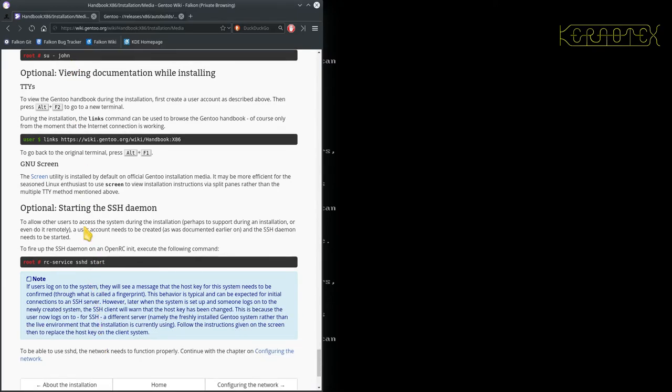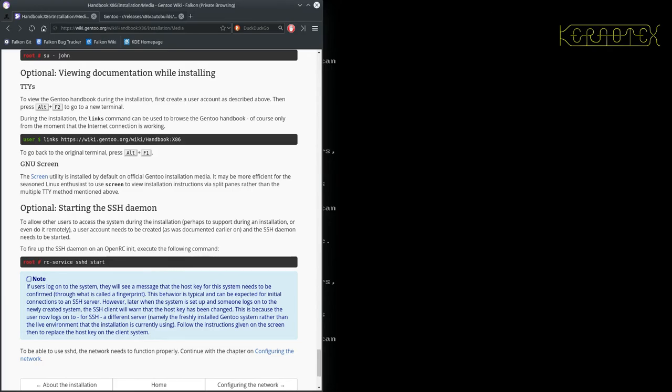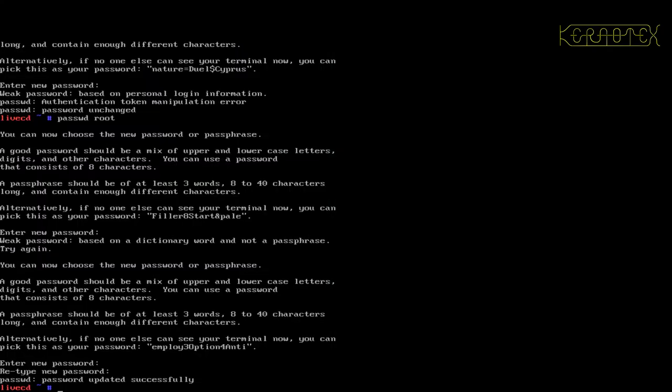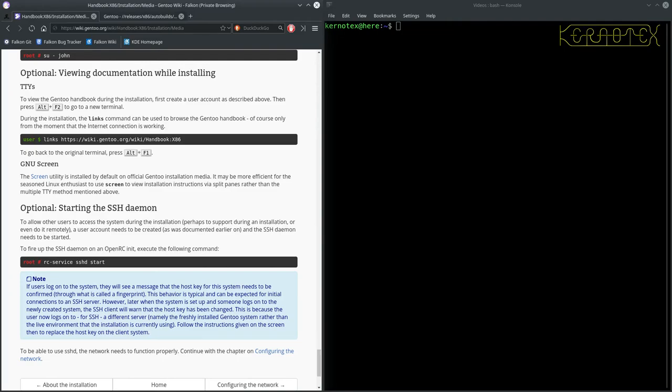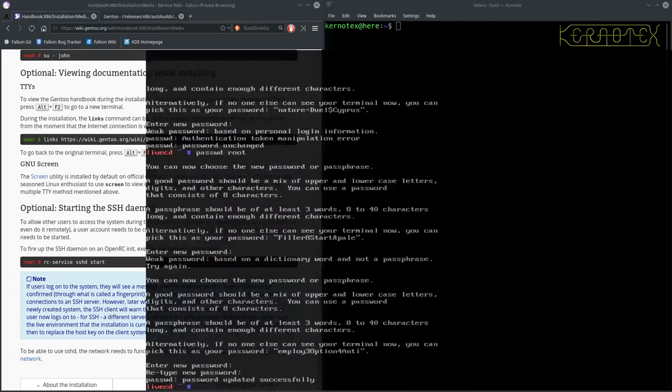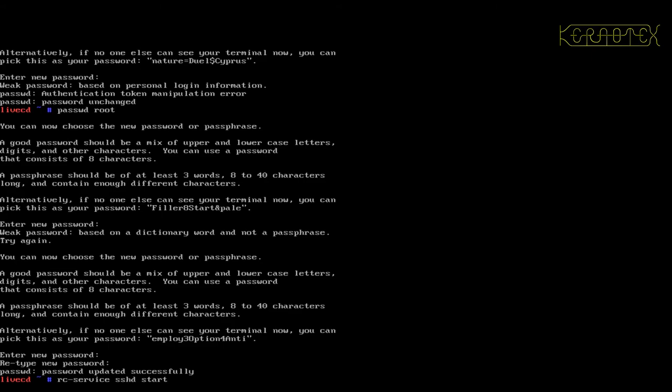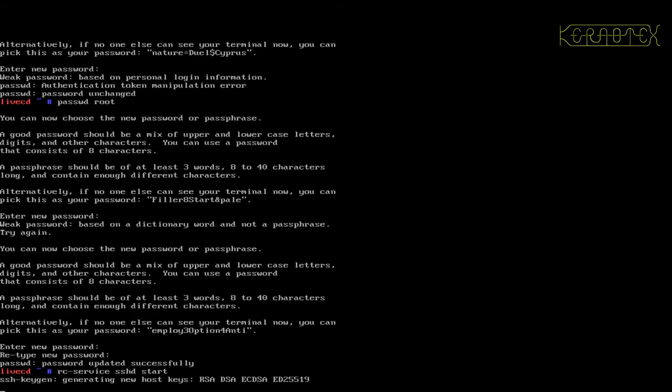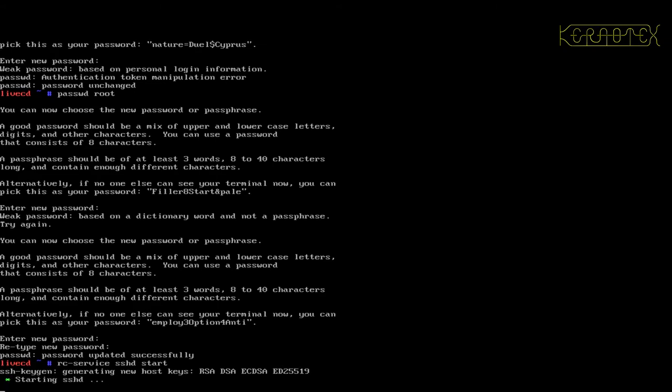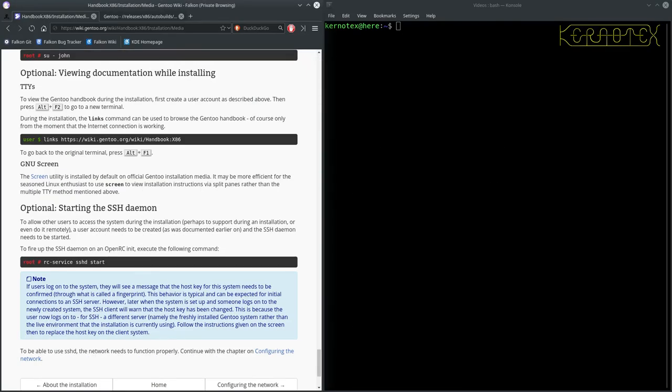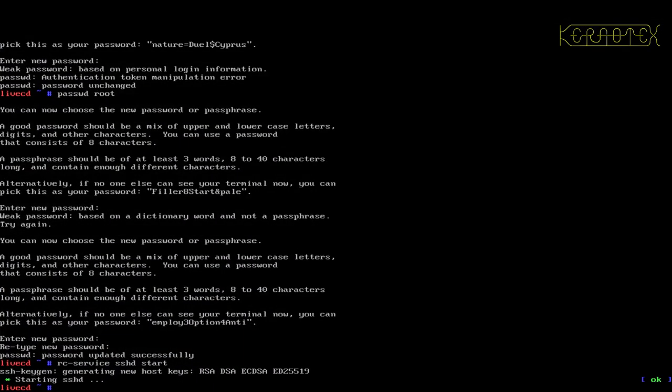The next bit is about getting the SSH daemon going. We'll do that and then we can do everything else from the graphical environment on the more modern machine. So let's go back to the computer. I need to type in rc-service sshd start. This will start the SSHD server. You can see it says starting the SSHD.